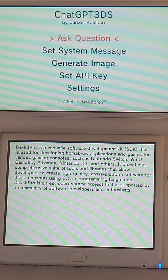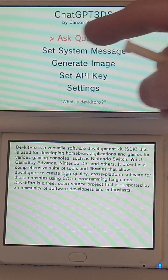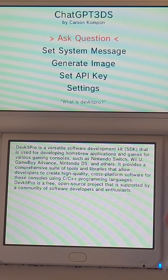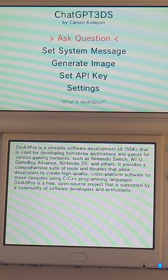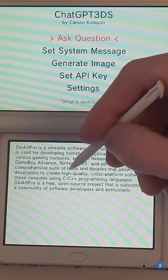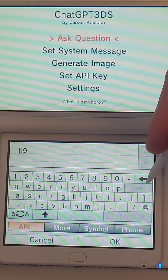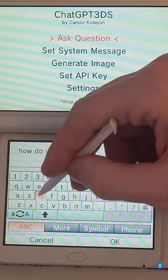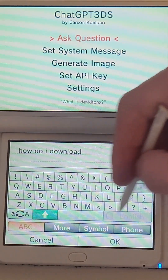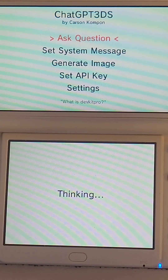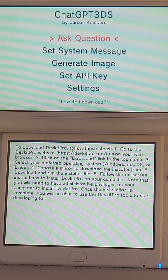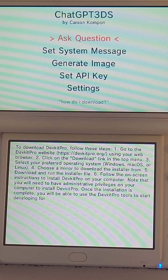Now I have two options: I can press A to ask a new question, or I can tap the bottom screen to continue the conversation I already have going with the chatbot. So 'What is DevKit Pro?' gave me that response. Let's ask 'How do I download it?' After some time, it gives me steps to download DevKit Pro. As always with any AI-generated responses, make sure you're fact-checking them and doing your own due diligence and research.